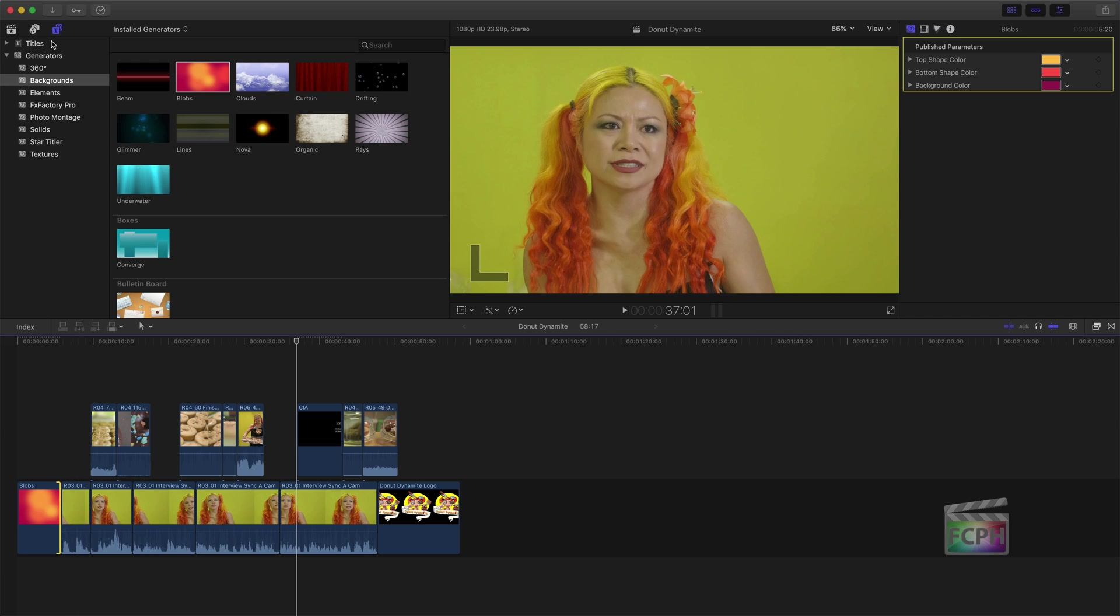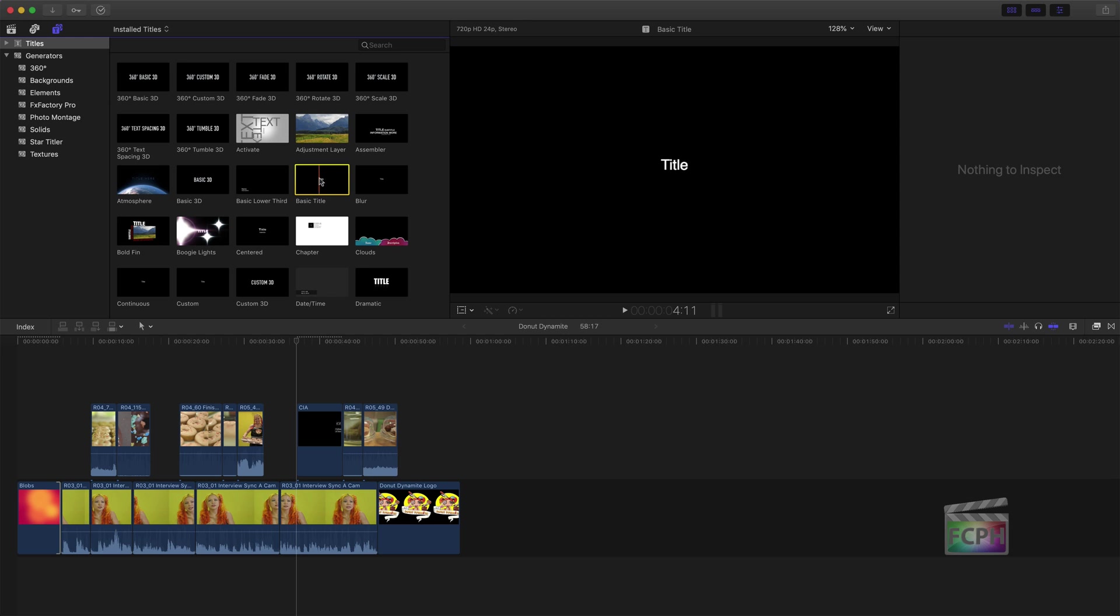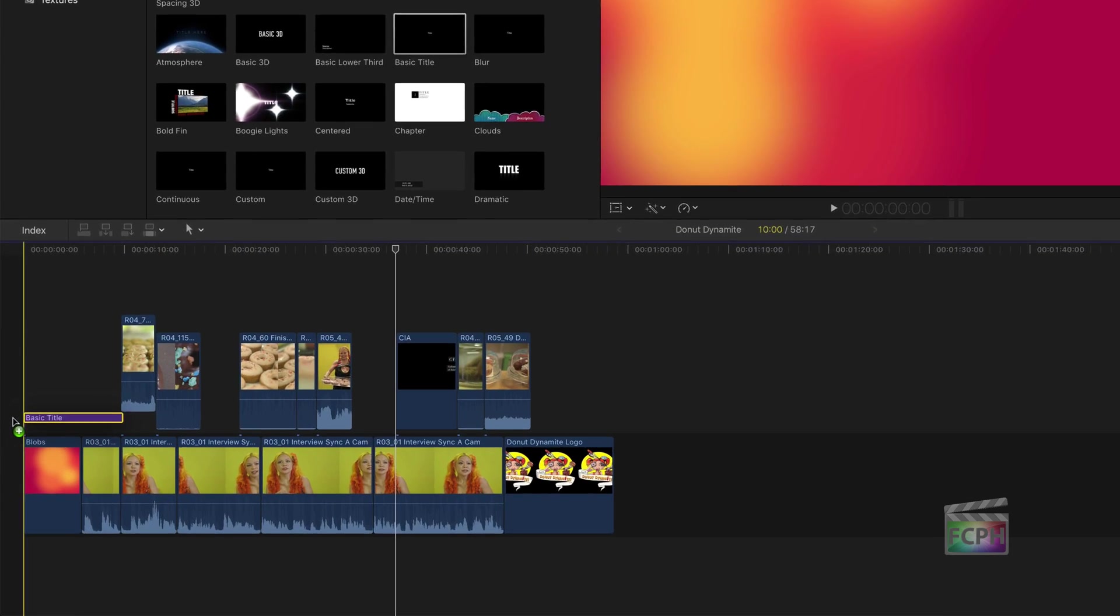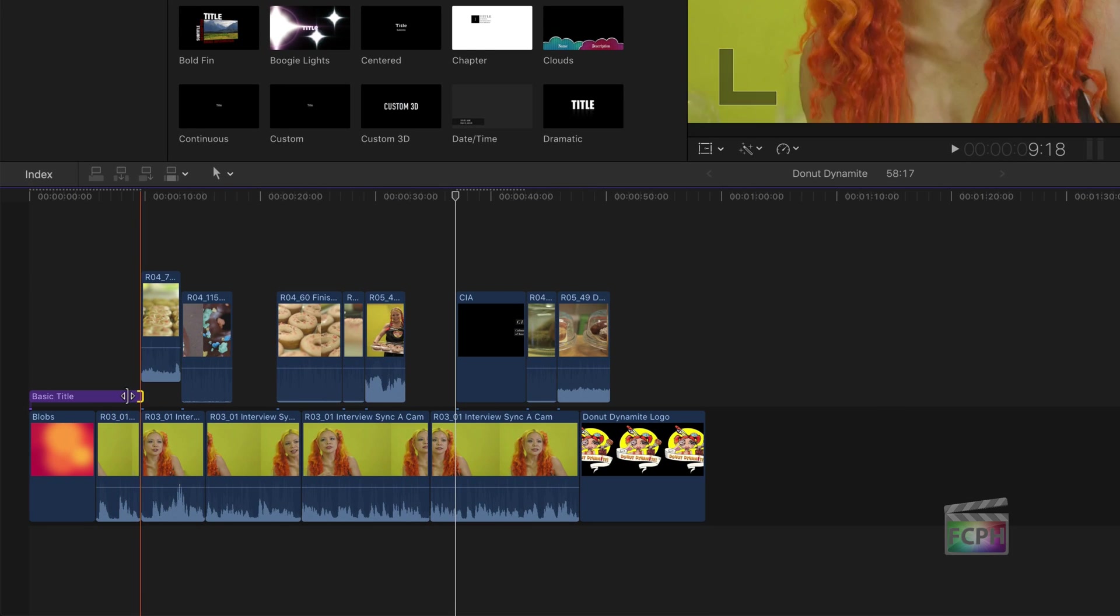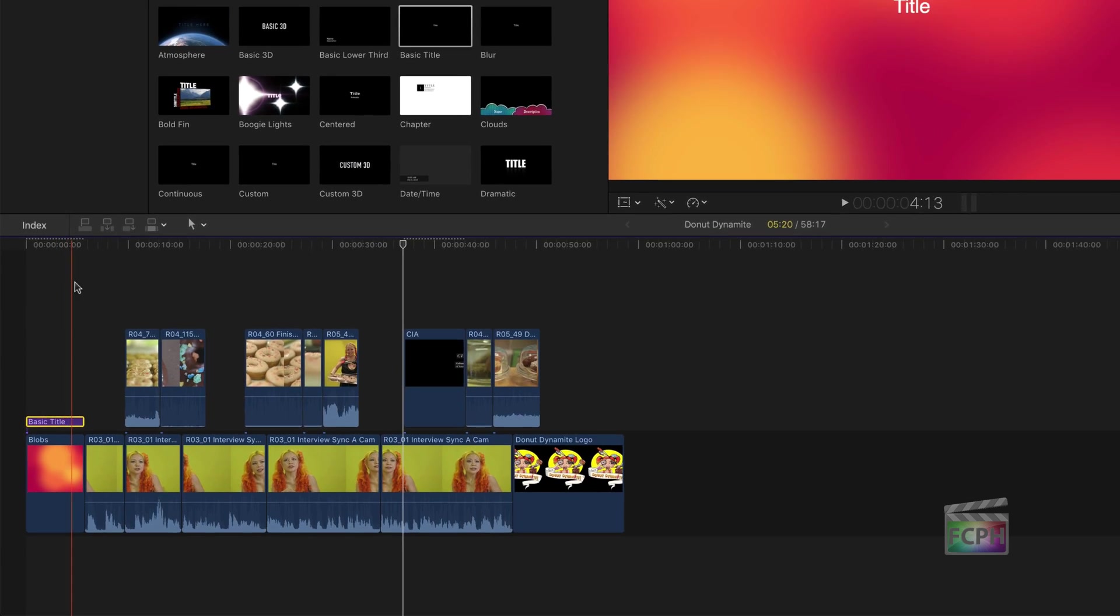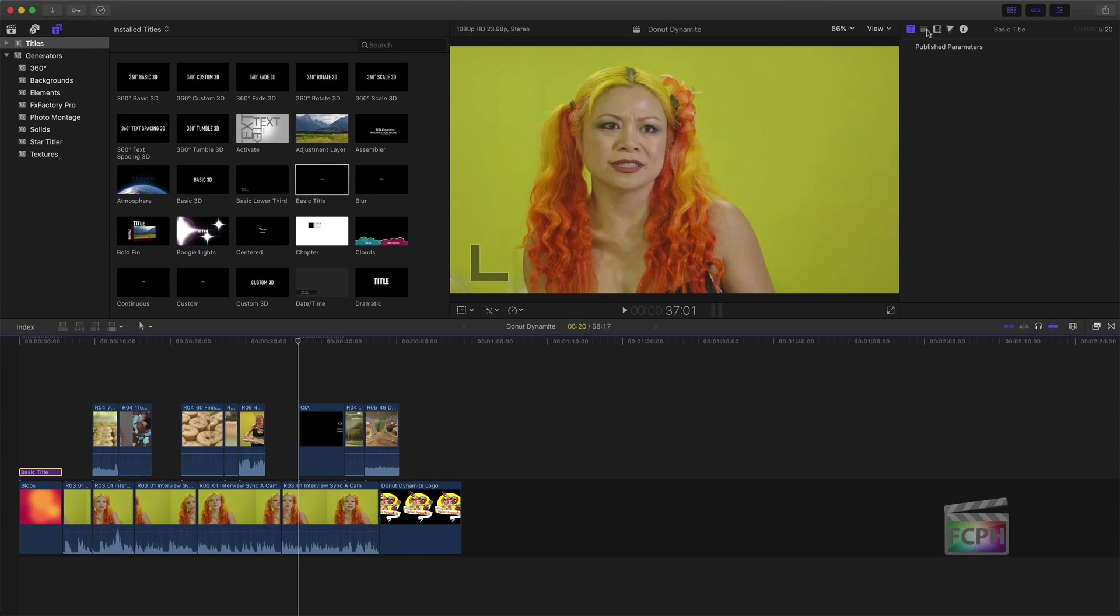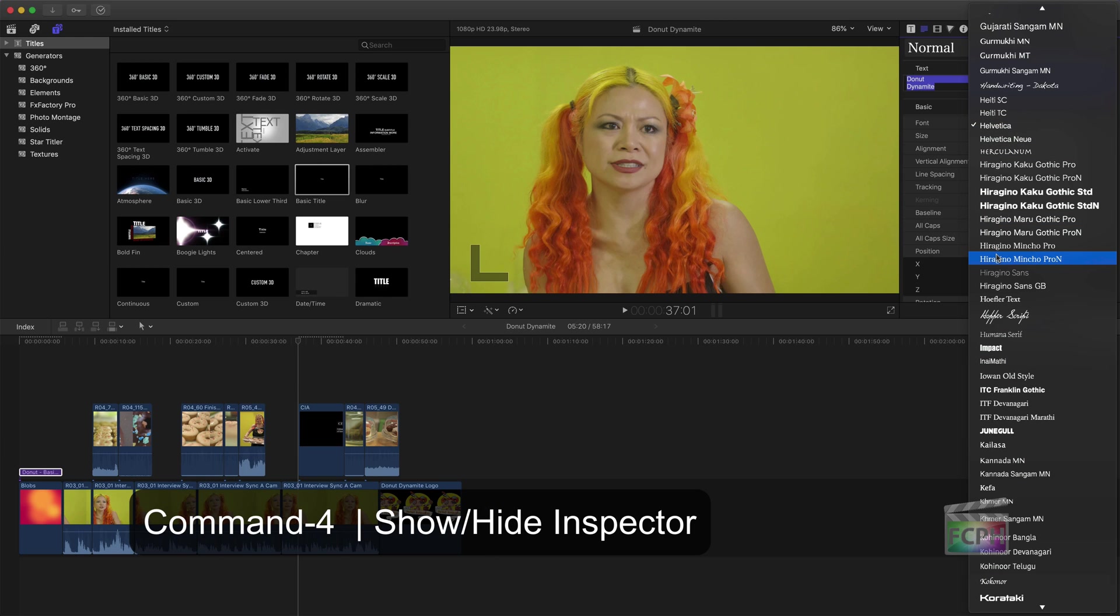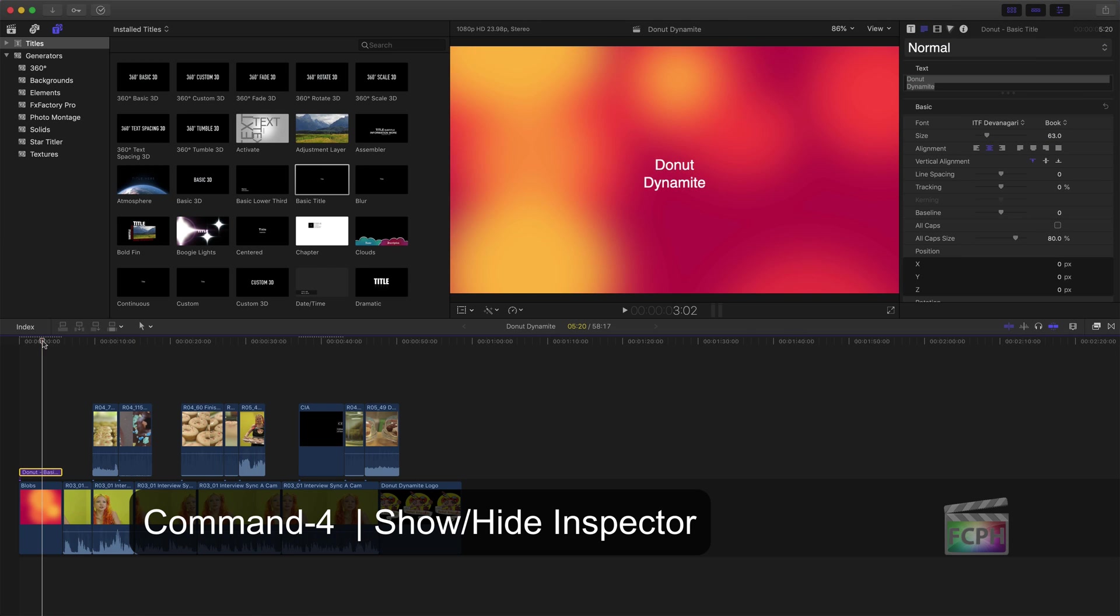Under Titles, locate the basic title. Remember, Final Cut looks top down, so the title needs to be placed above the background. The purple line represents the title and can be adjusted in length by dragging the edges. Select the title and use the inspector to adjust the font and size.